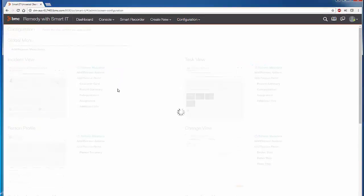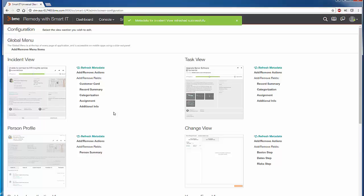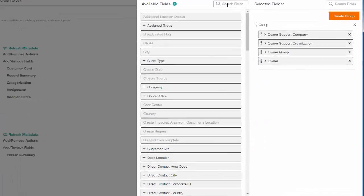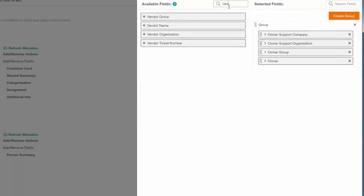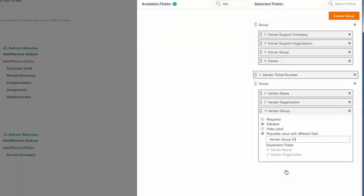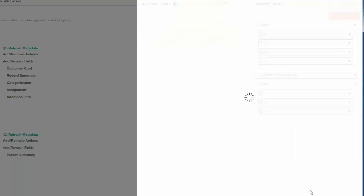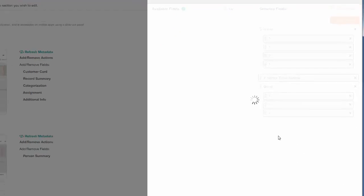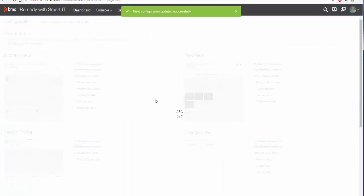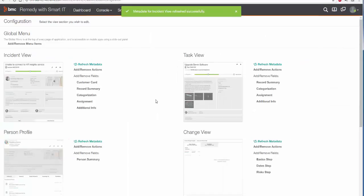I click on Refresh Metadata first, and then Additional Info. Here I'm going to expose those fields. Select Vendor Group ID, save this, and refresh metadata.